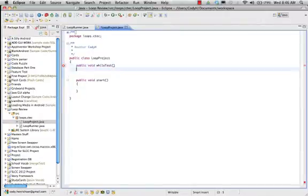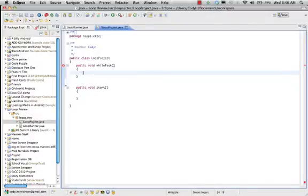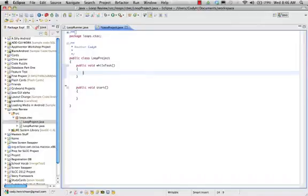Again, keeping with the practice of naming things so they reflect what they do. This is testing a while loop, so we have public void whileTest. Now we need to put in our structure for the while loop.